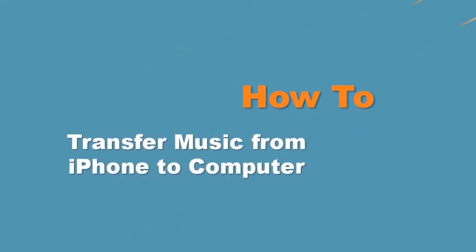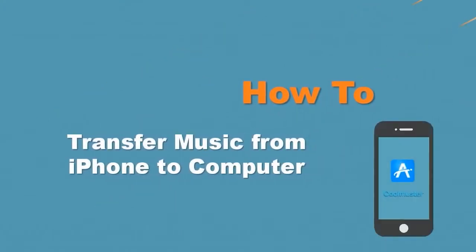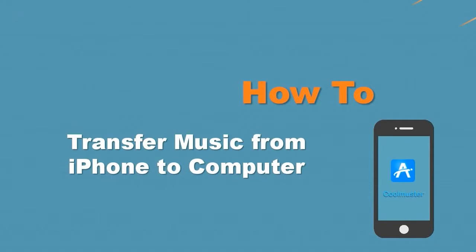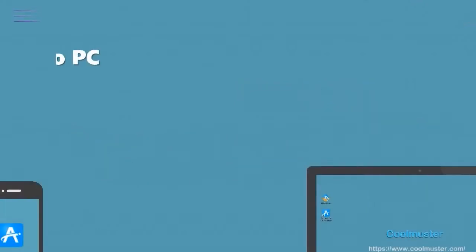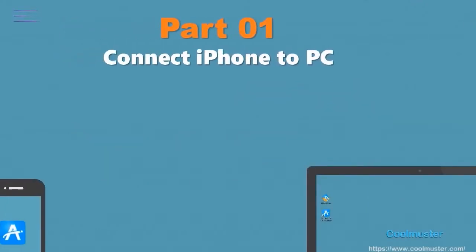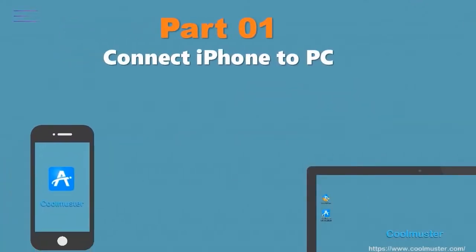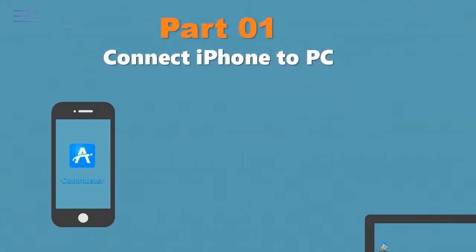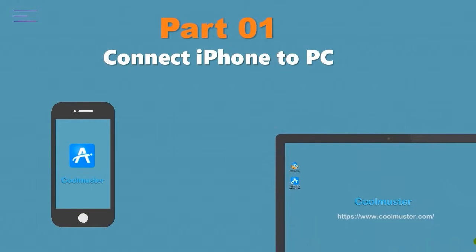Now let's look at how to transfer music from iPhone to computer. Part 1. Connect the iPhone to the PC.